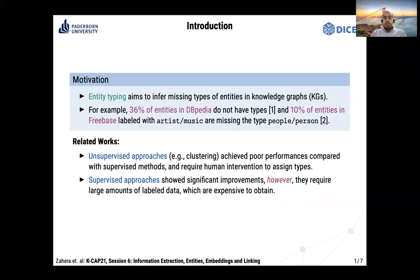The entity typing task aims to infer missing types of entities in knowledge graphs. This is one of the most significant tasks for knowledge graph construction and completion. For example, in the DBpedia knowledge graph around 36% of entities don't have any types. The same is also the case for the Freebase knowledge graph — around 10% of entities which are labeled with artist or music are missing the type 'person' for example.